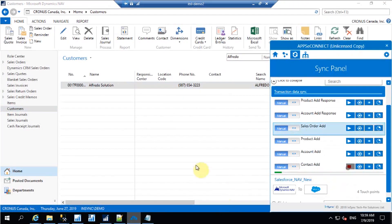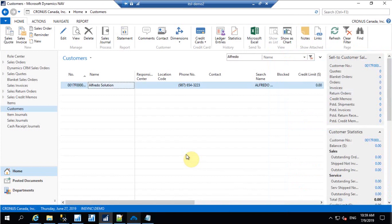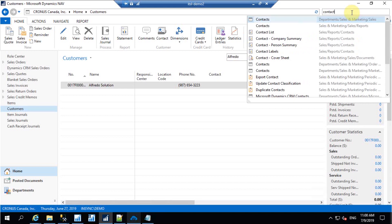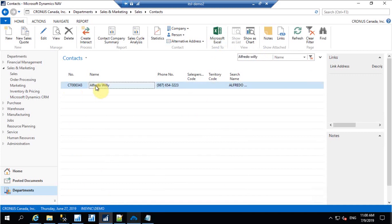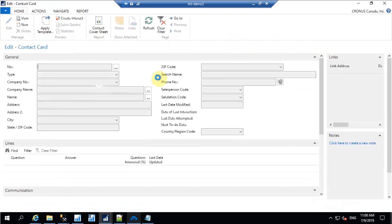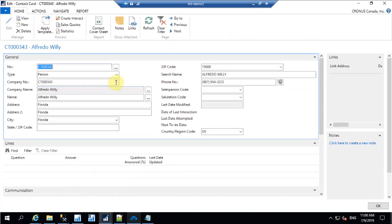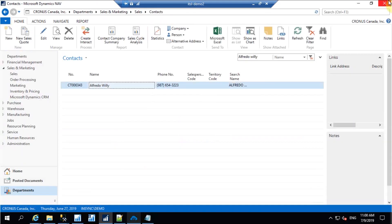I've added the account; now let's quickly check the contact which I synced for that particular account. Let's move to the contact in NAV. Under the contact table, let's find that contact by name. Here is the contact I created — it has successfully synced with the details I mentioned. These are the account and contact synchronizations.